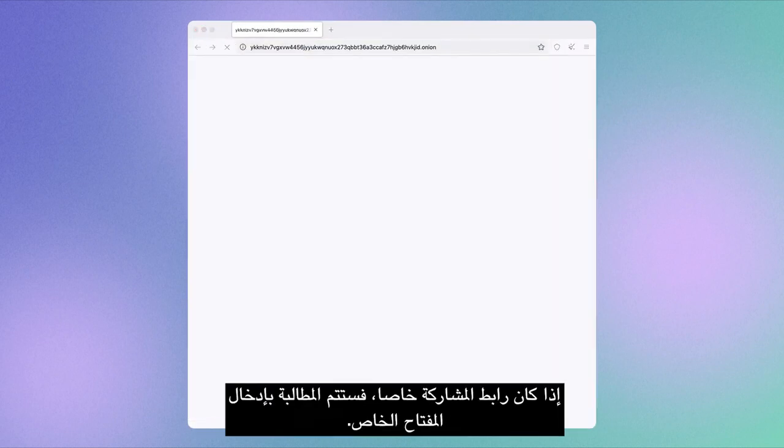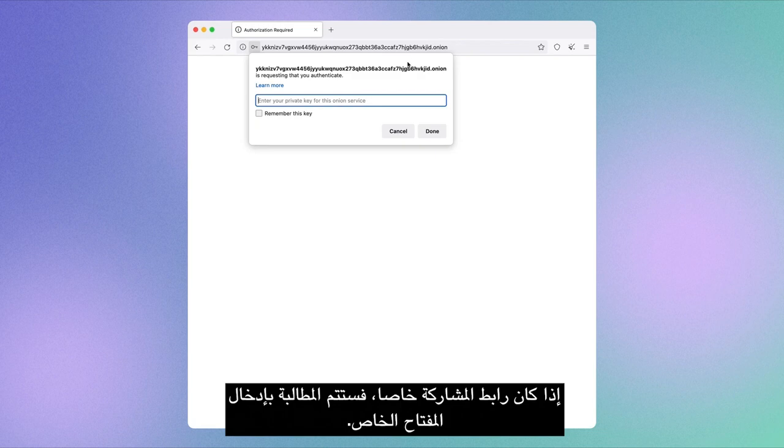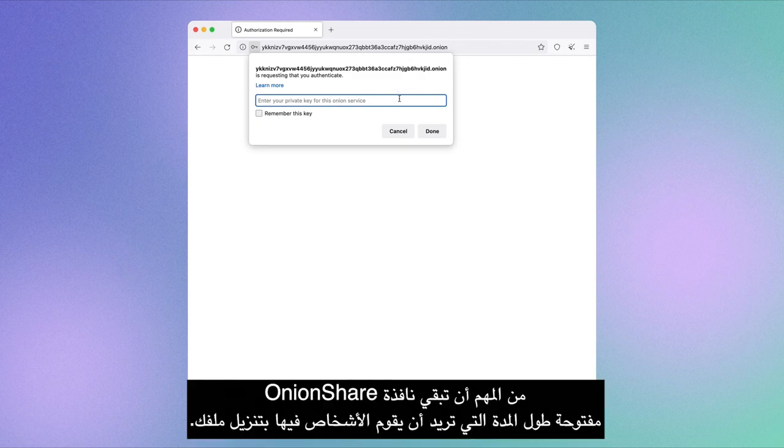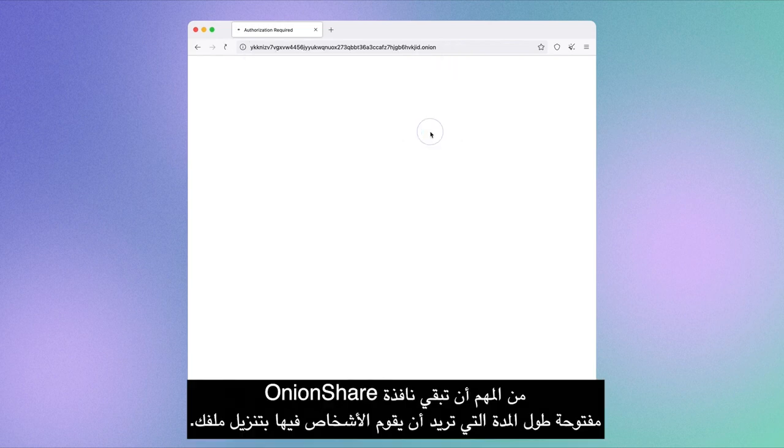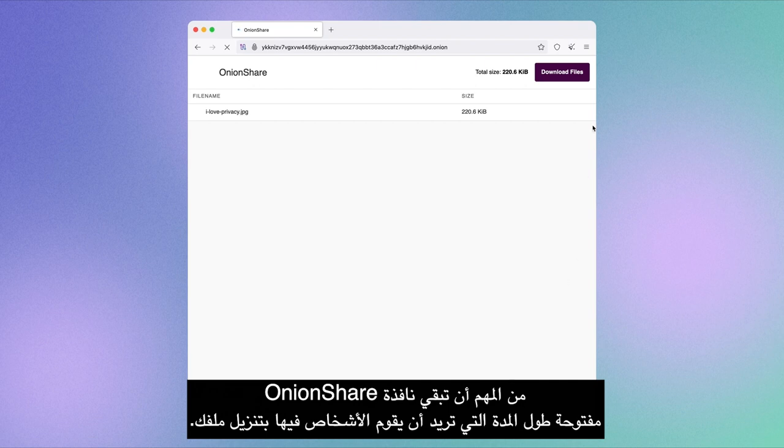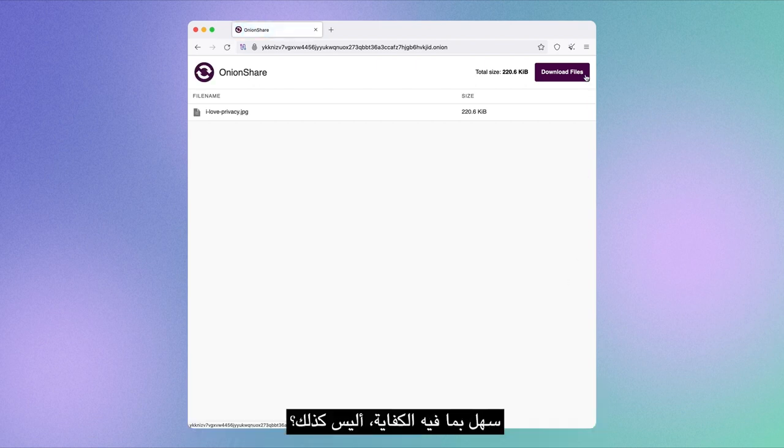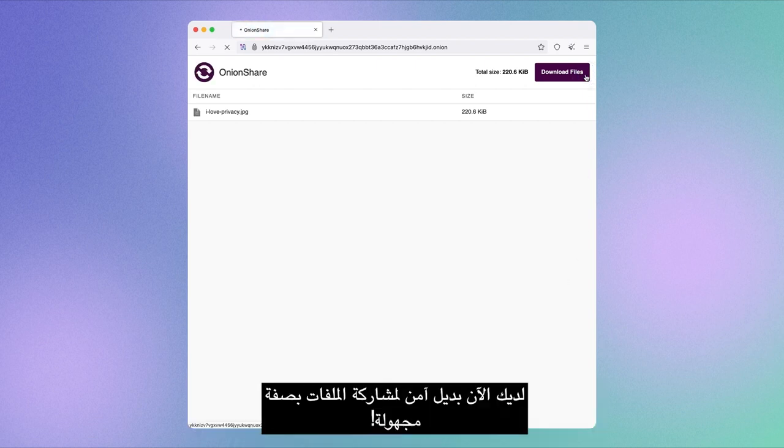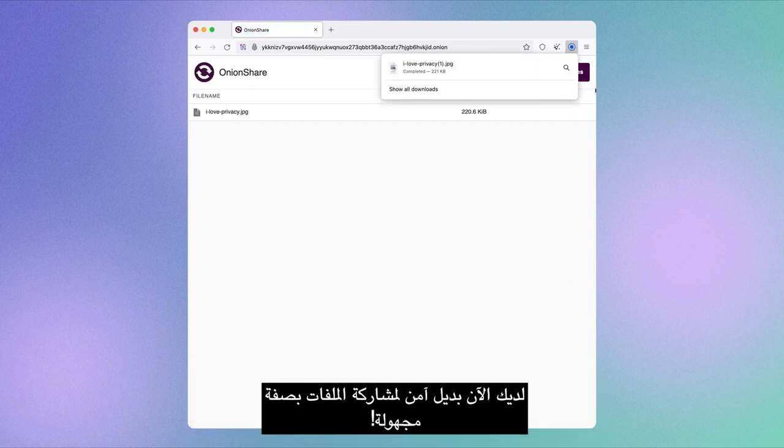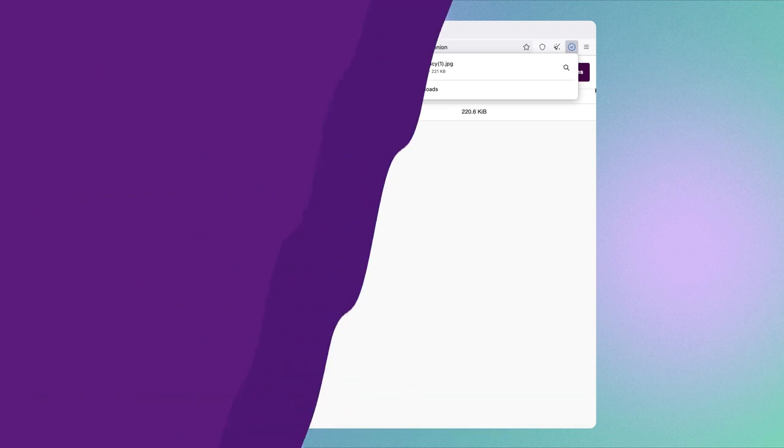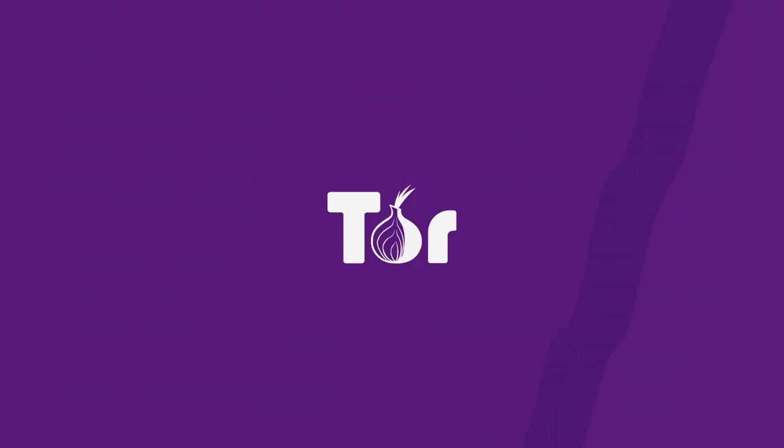If it's a private share link, they will get prompted to enter the private key. It is important that you keep your OnionShare window open for as long as you want people to download your file. Easy enough, right? Now you have a secure alternative for anonymous file sharing.